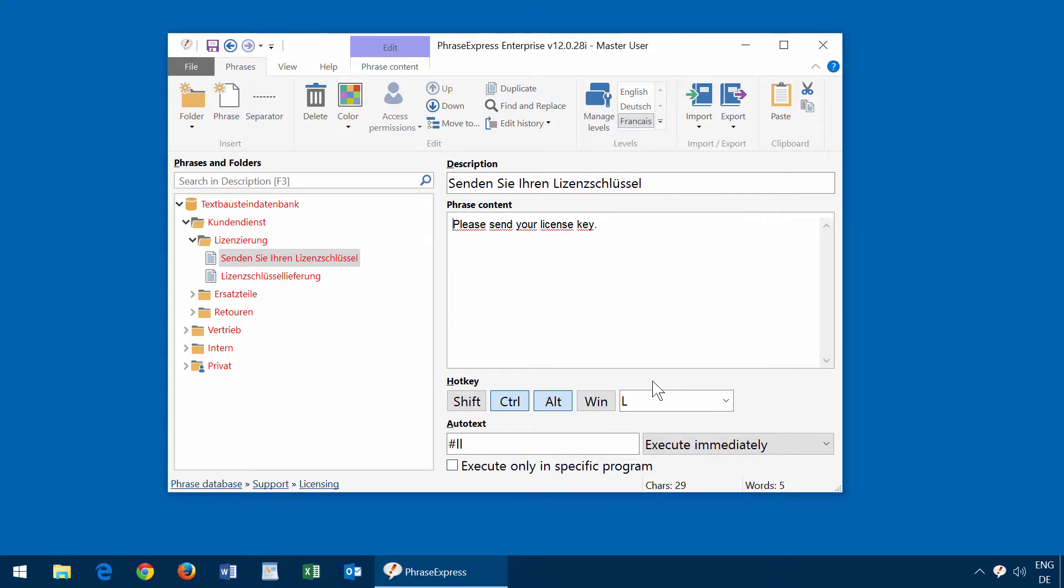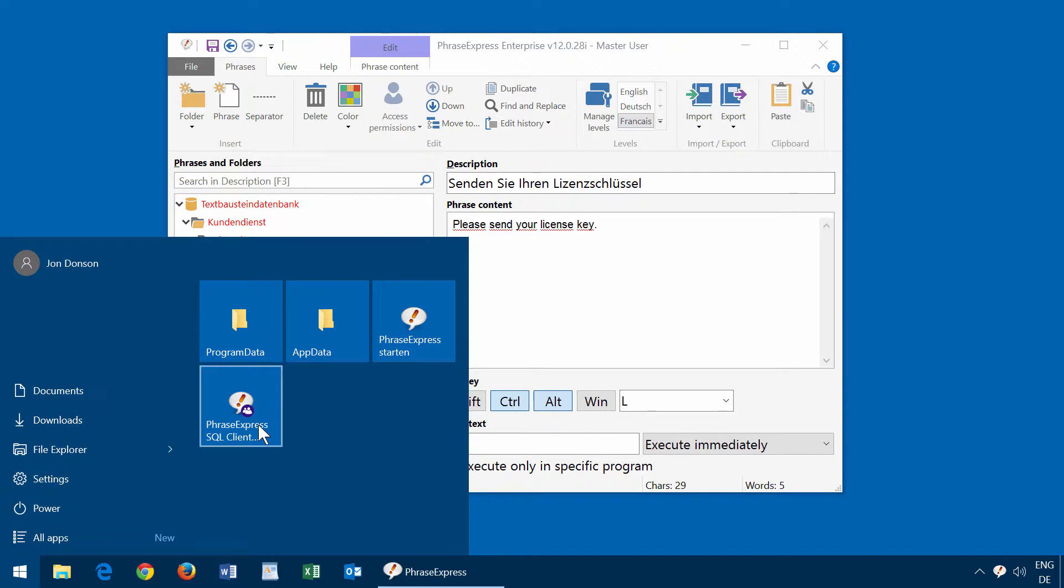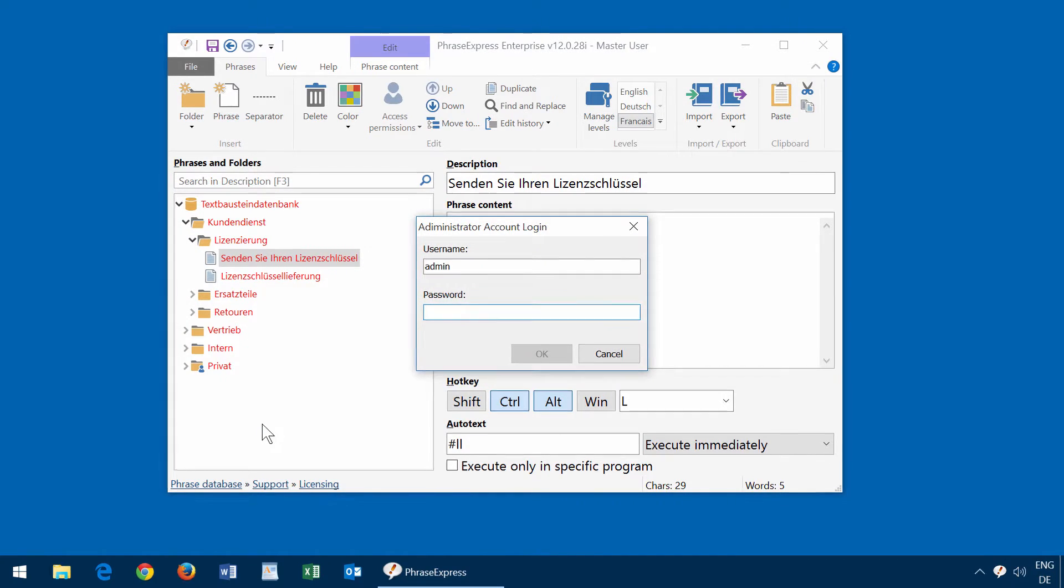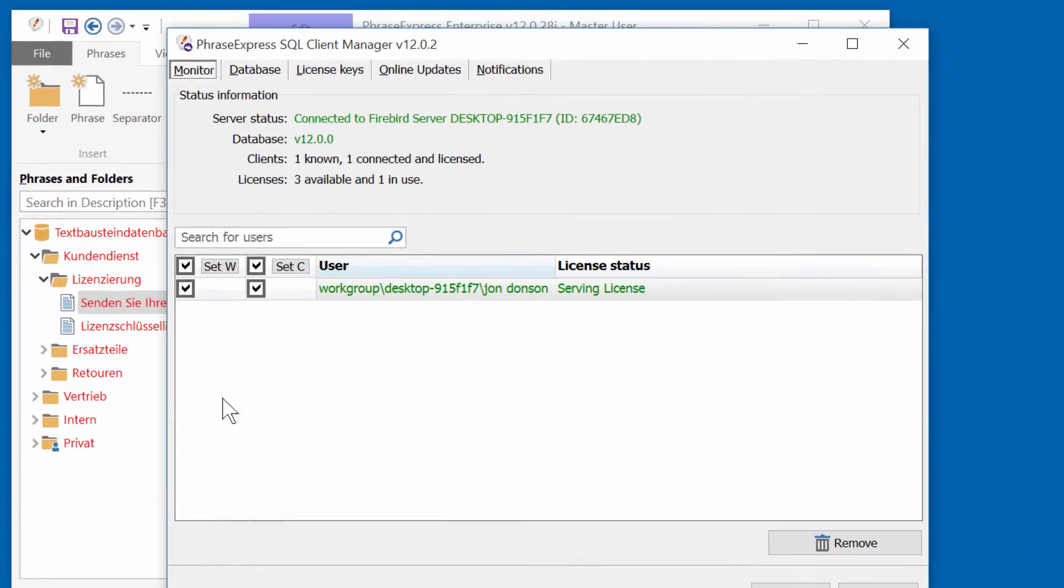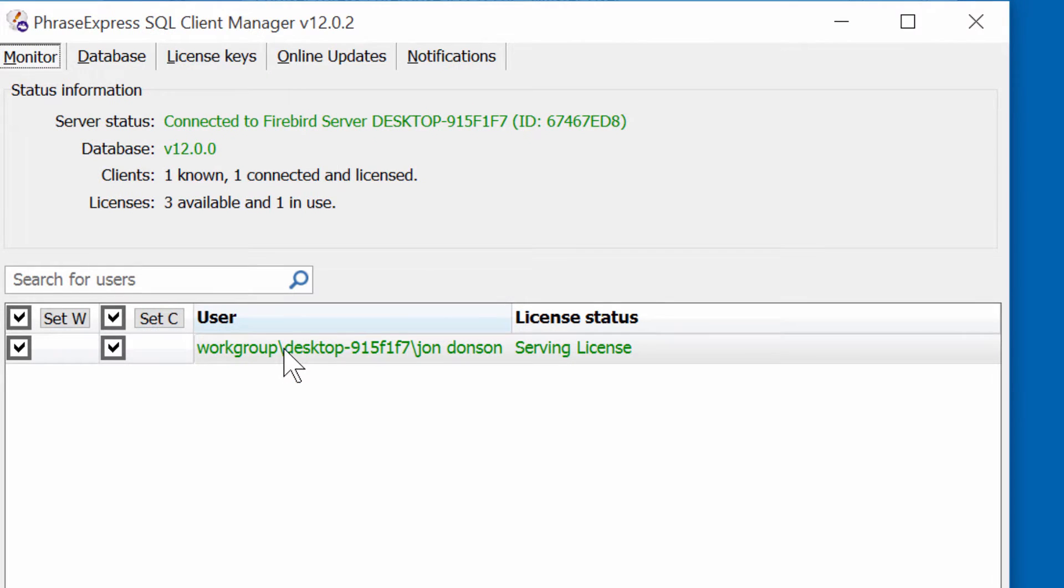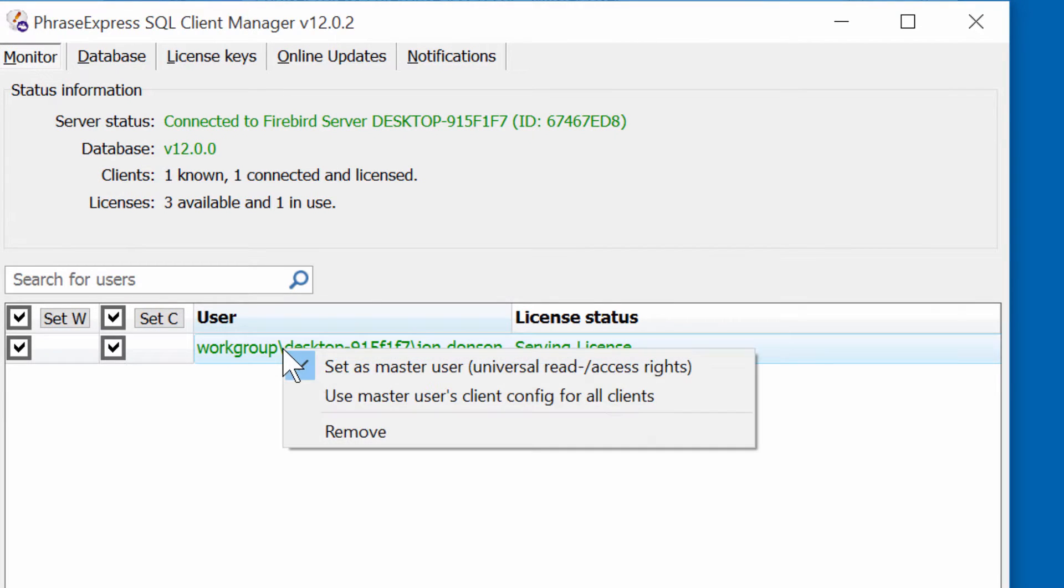You can configure master user rights in the SQL Client Manager of PhraseExpress. To change master rights, open the PhraseExpress SQL Client Manager and right-click the user who shall be able to delete levels. Make sure that this option is checked.